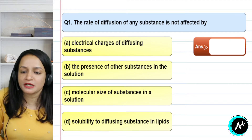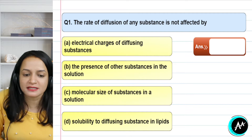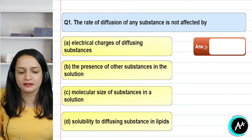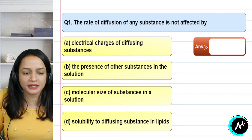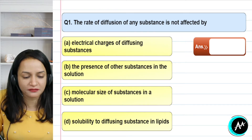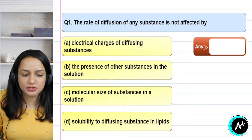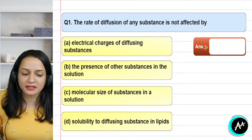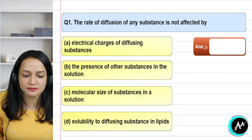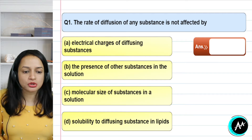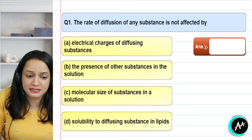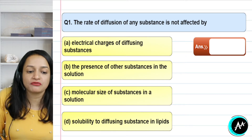Question number 1: the rate of diffusion of any substance is not affected by — first option: electrical charge of the diffusing substances; second option: presence of other substances in the solution; third: molecular size of the substance; and solubility of the diffusing substances in the lipid. The answer is the first option — electrical charge of the diffusing substance. Electrical charge does not affect the rate of diffusion.